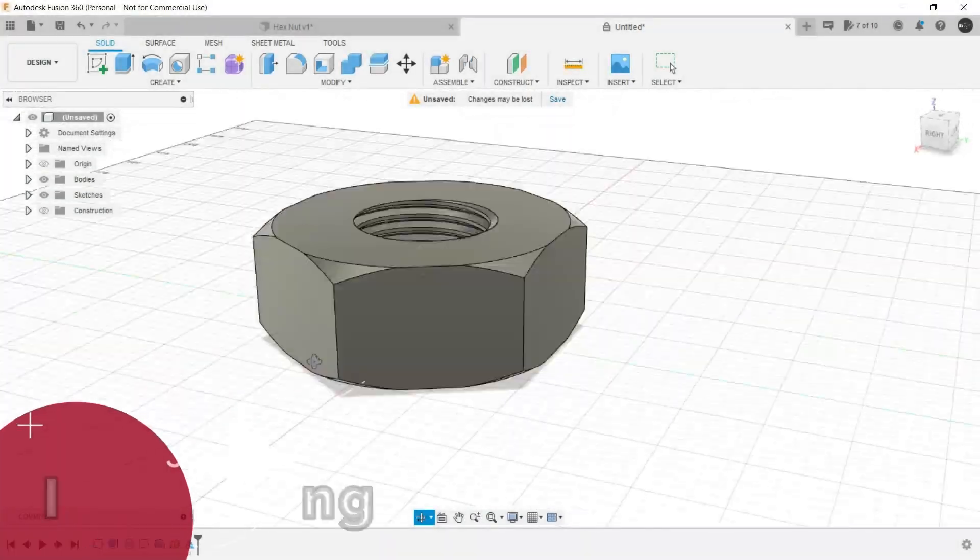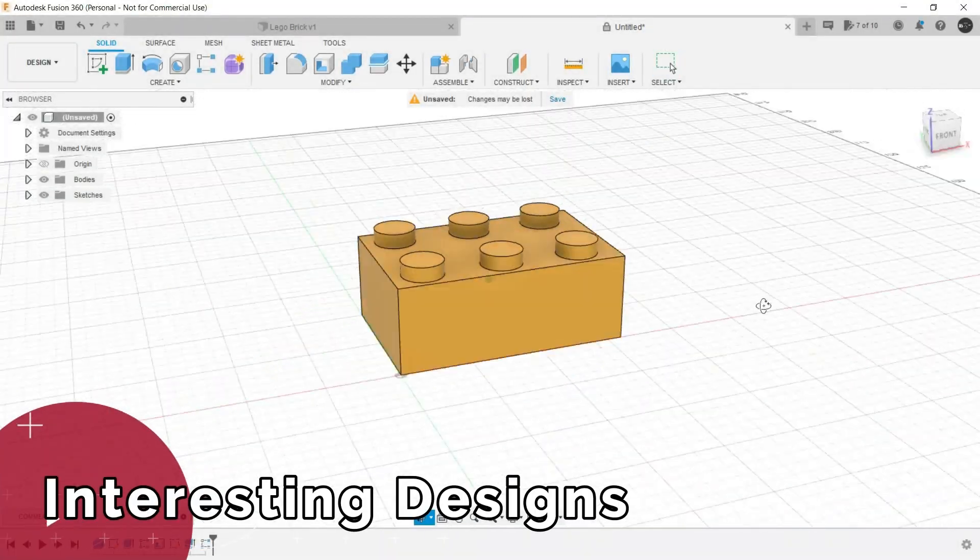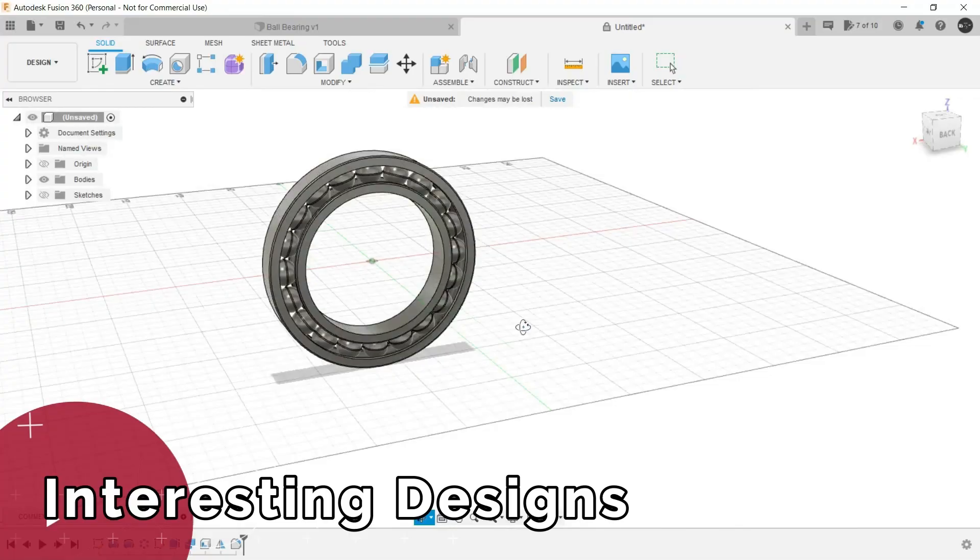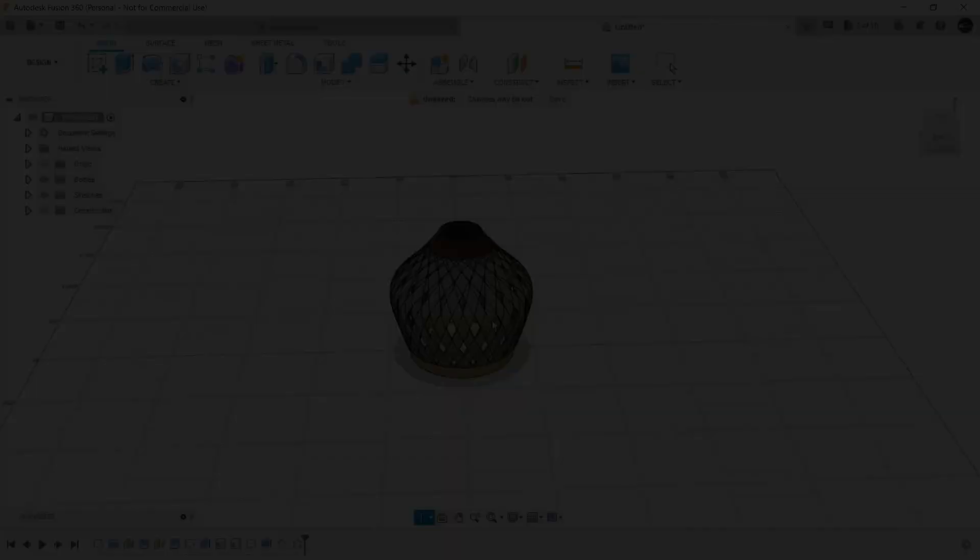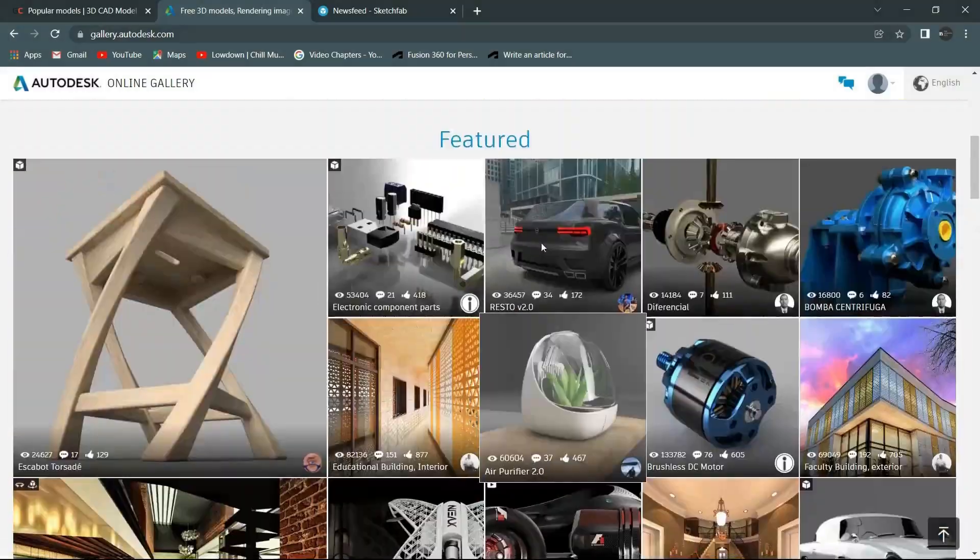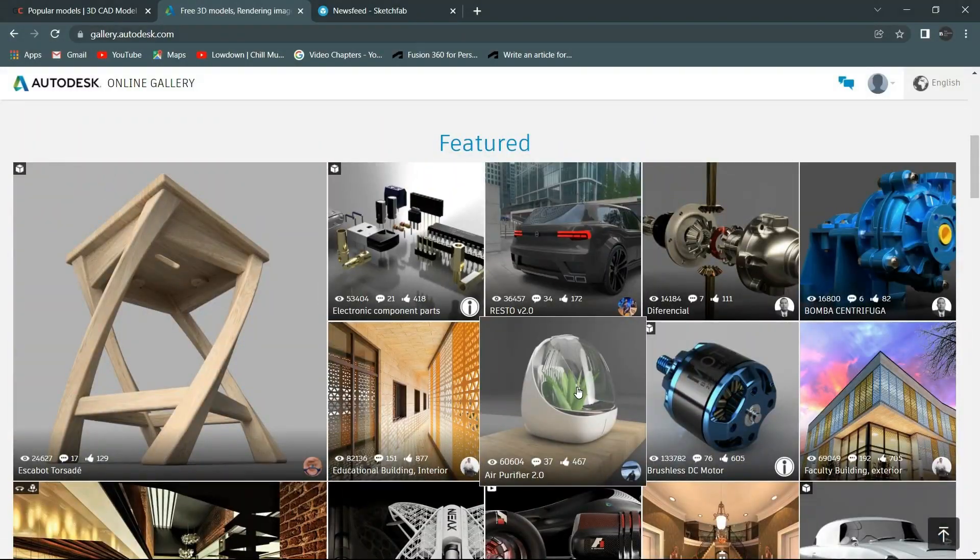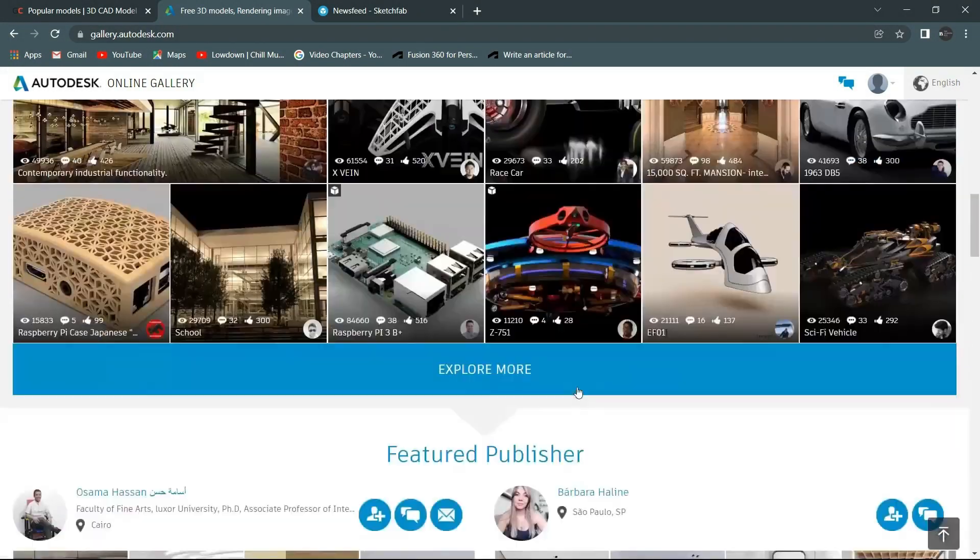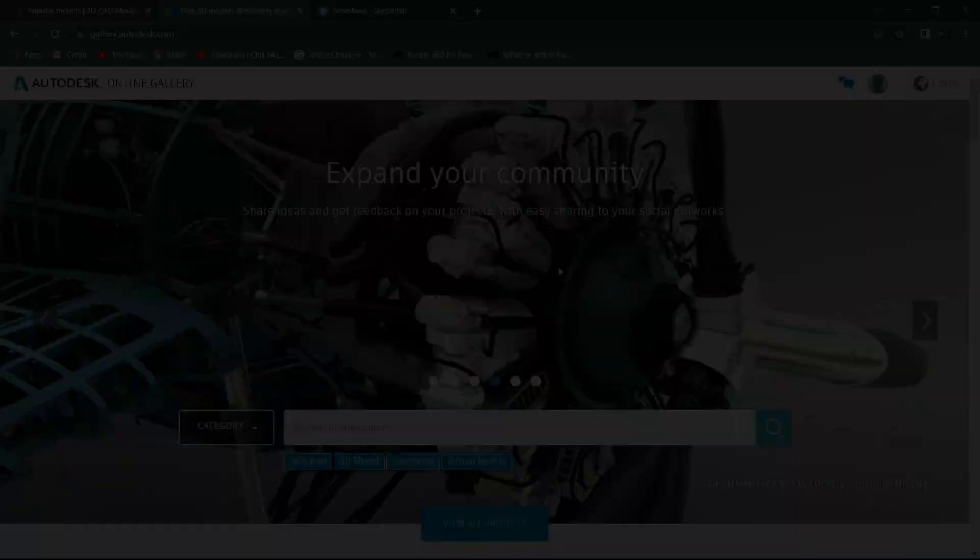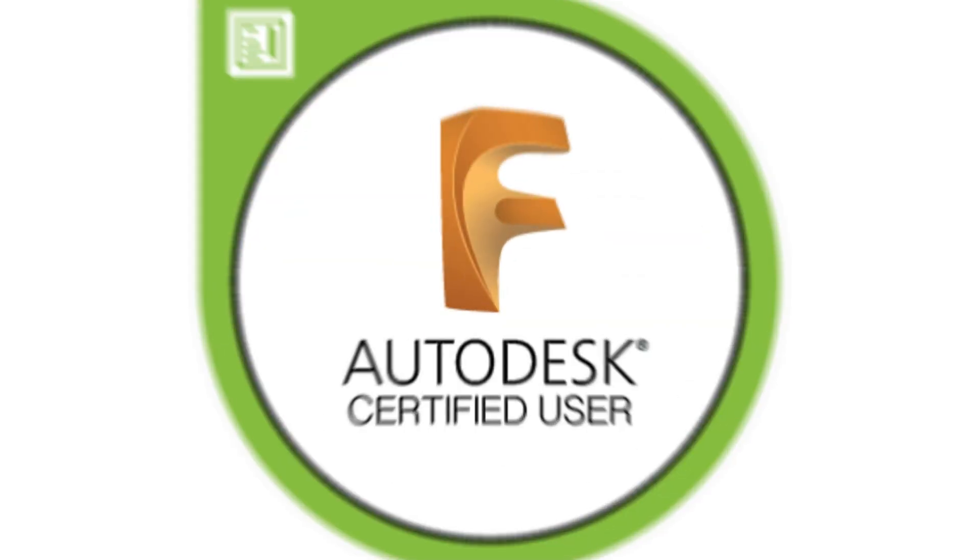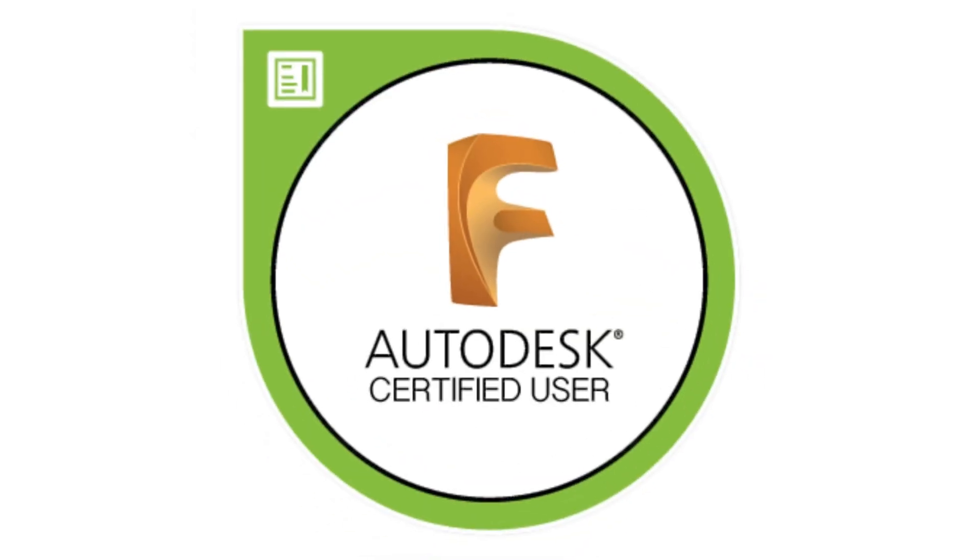In the due process, we will also create some interesting designs as well. And by the end of the course, you will also get to know how to showcase your skills and the way to become a Fusion 360 certified user.